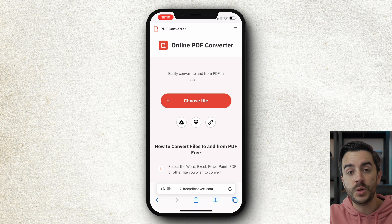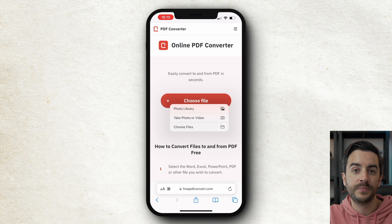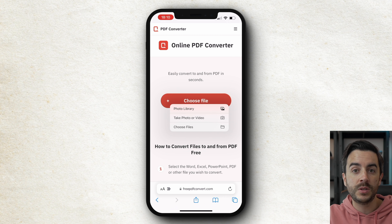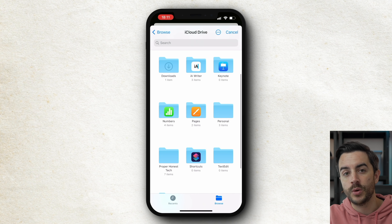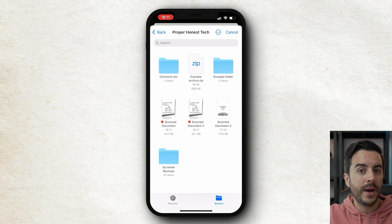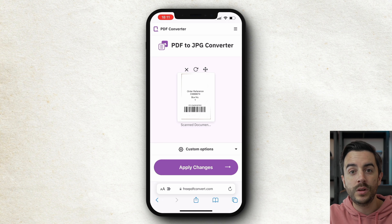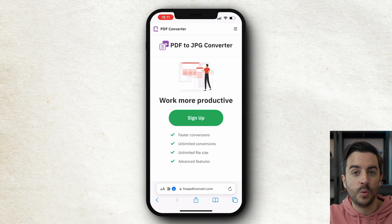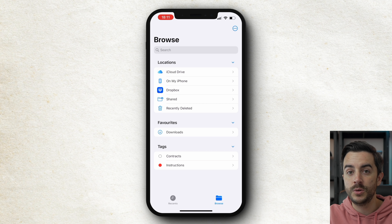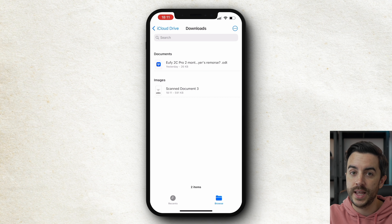Here's a website in Safari where I can convert a file. To do that, you have to tap the Choose File button to find a file to upload. When you do that, you've got the option to choose from the photo library, or take a photo or video, or choose Files — this opens up the Files app, as we've already seen. And if I go ahead and upload the file to convert it, you can see that once it's completed, we get a download option. If I tap Download, that's now downloaded, but you might not be sure where it's gone to. Open Files, go to Browse, go to Downloads, and the file is there.